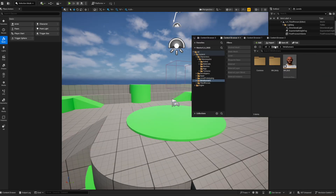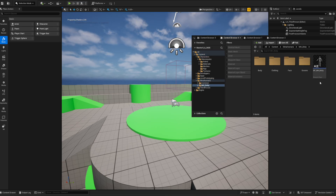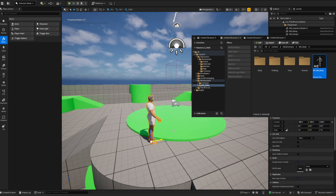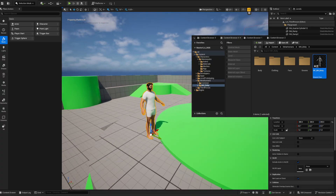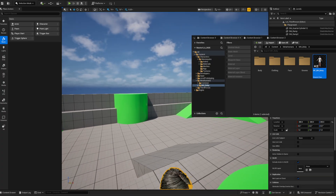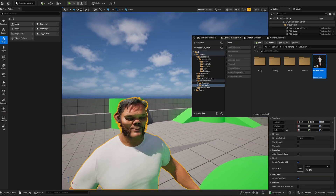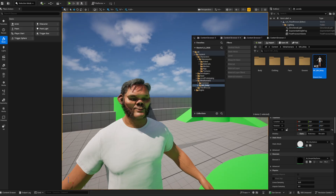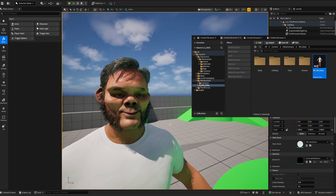Go to Content > MetaHumans > MH_Bobby, bring it in, and you have your character. That's pretty cool, and that is how you make a MetaHuman in Unreal 5.6. I hope this helps — I'll go into a lot more detail in future tutorials. Have a great weekend, bye!